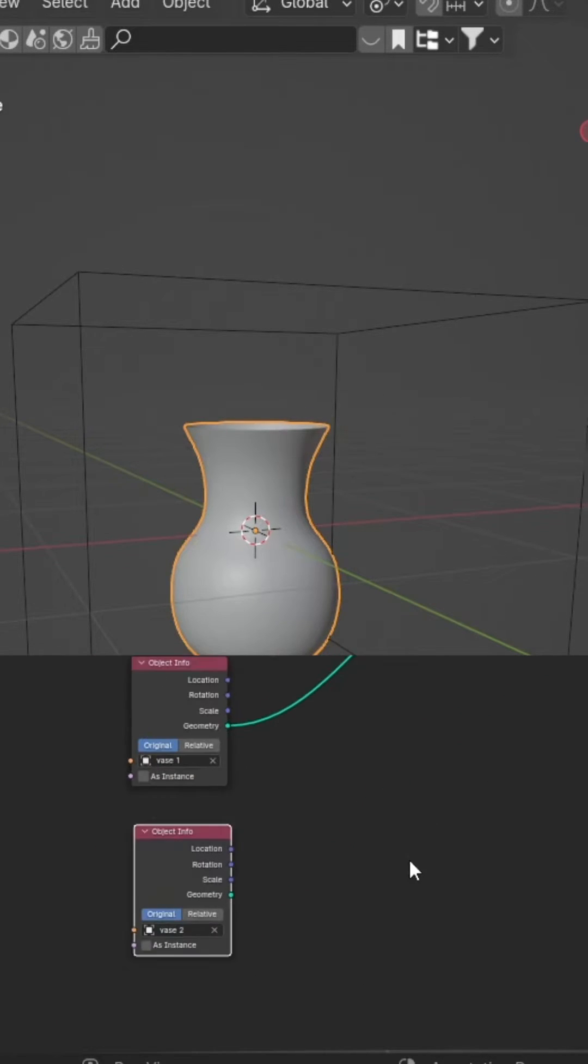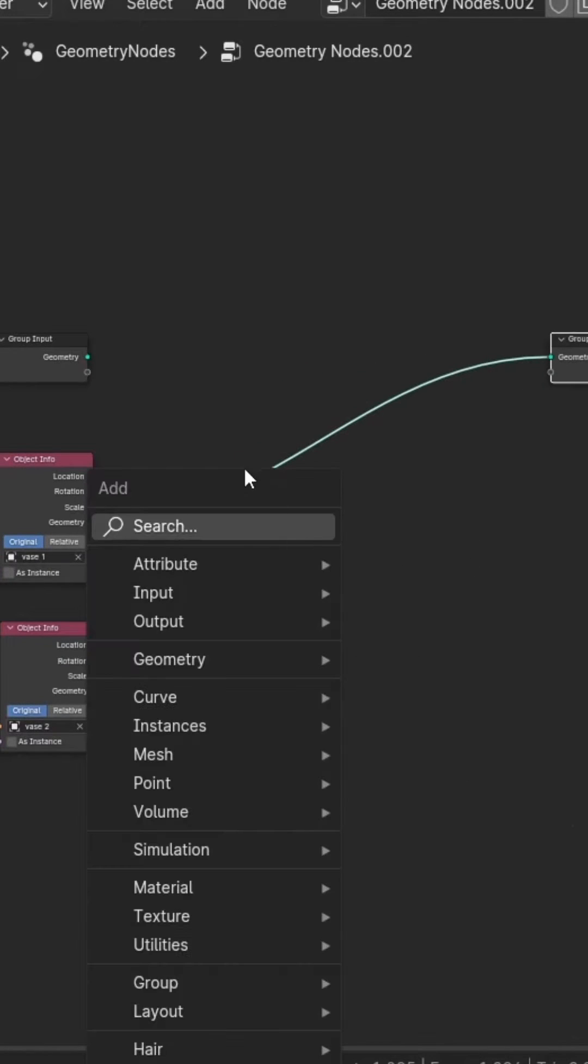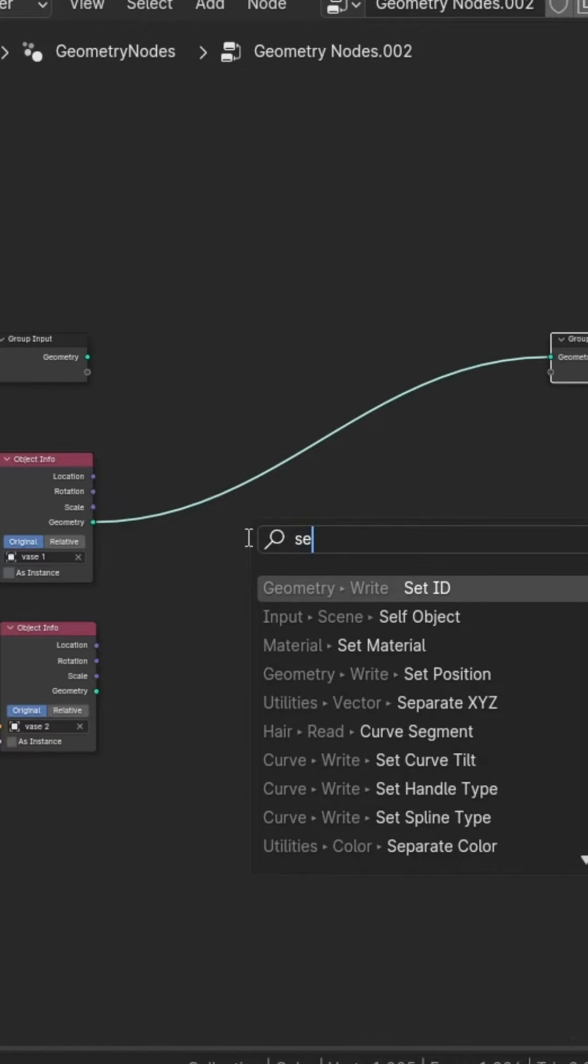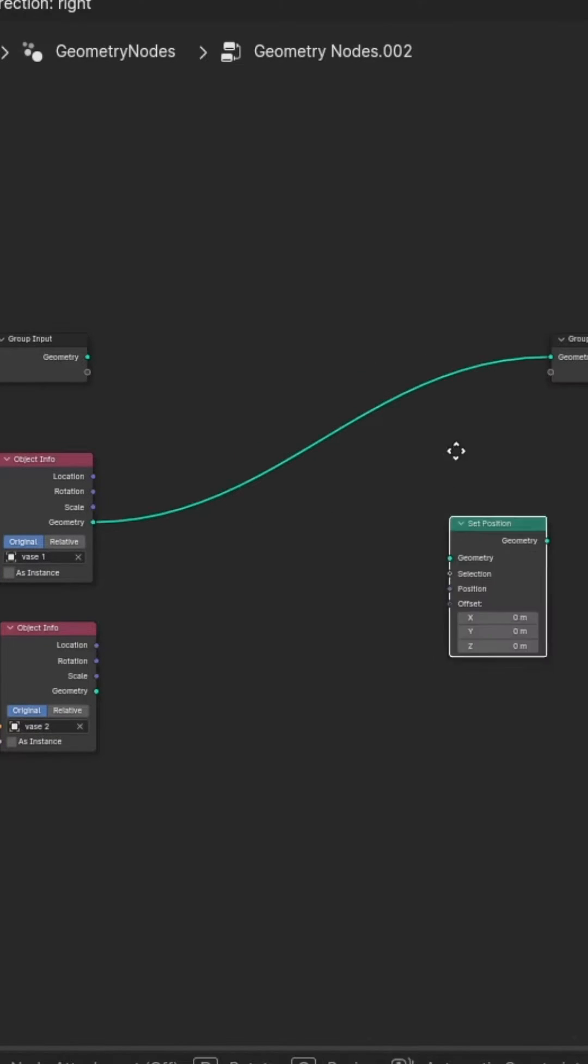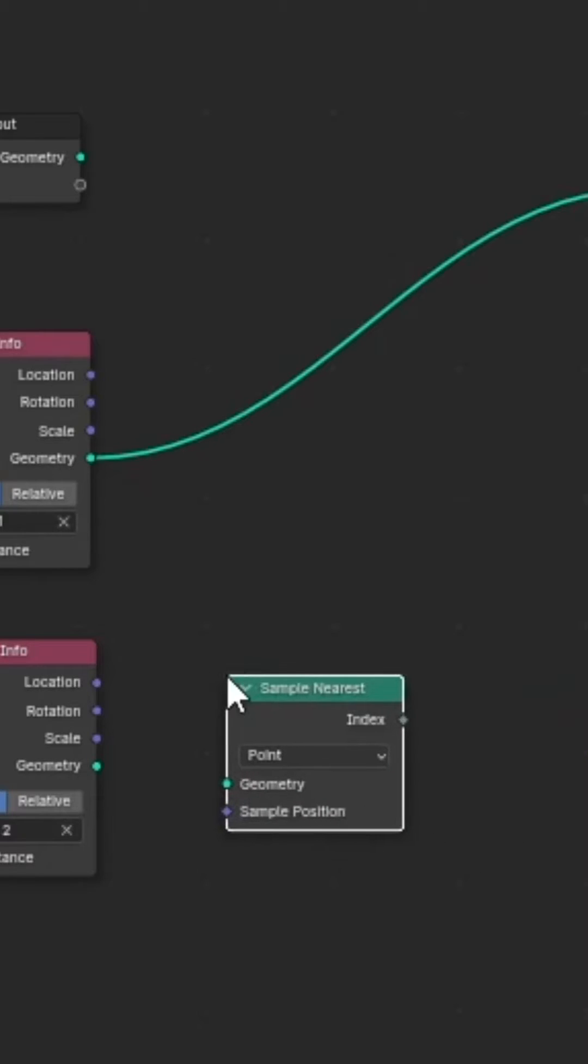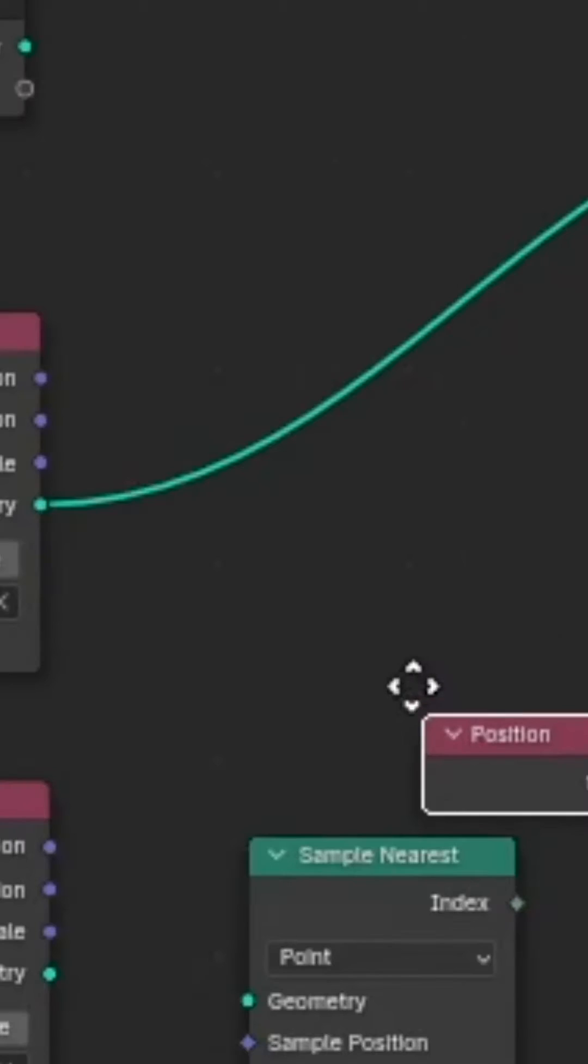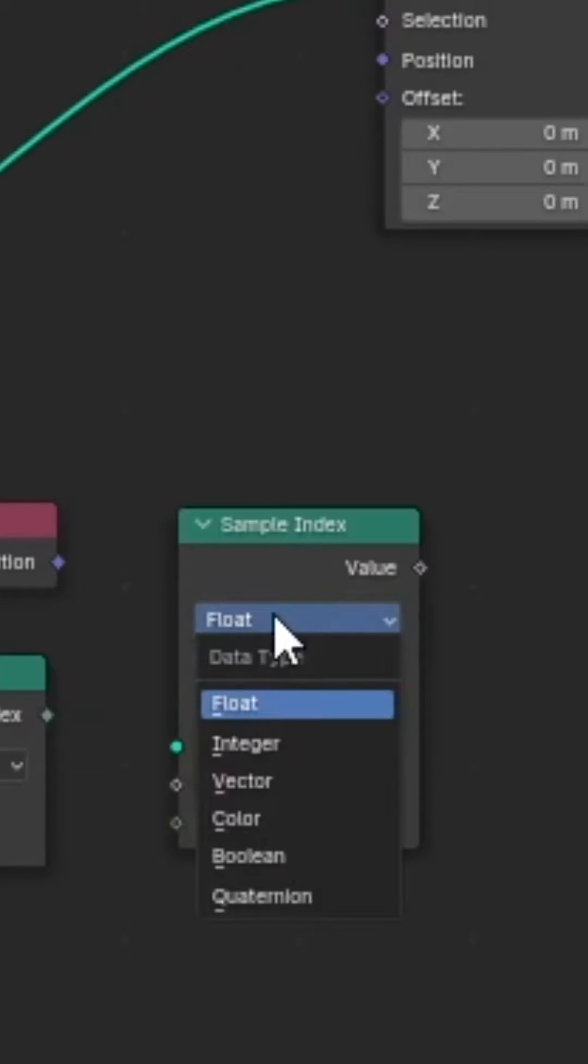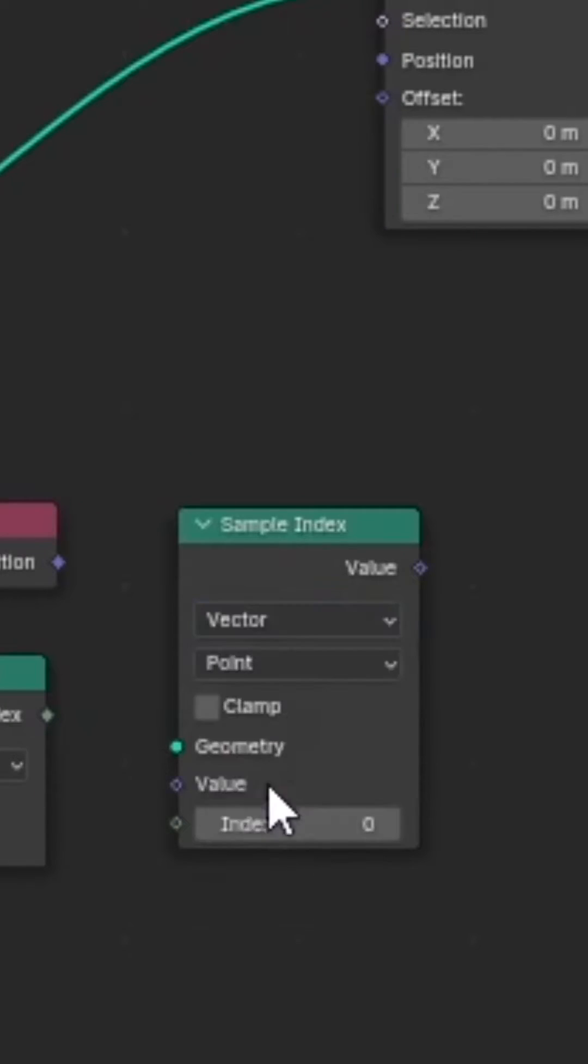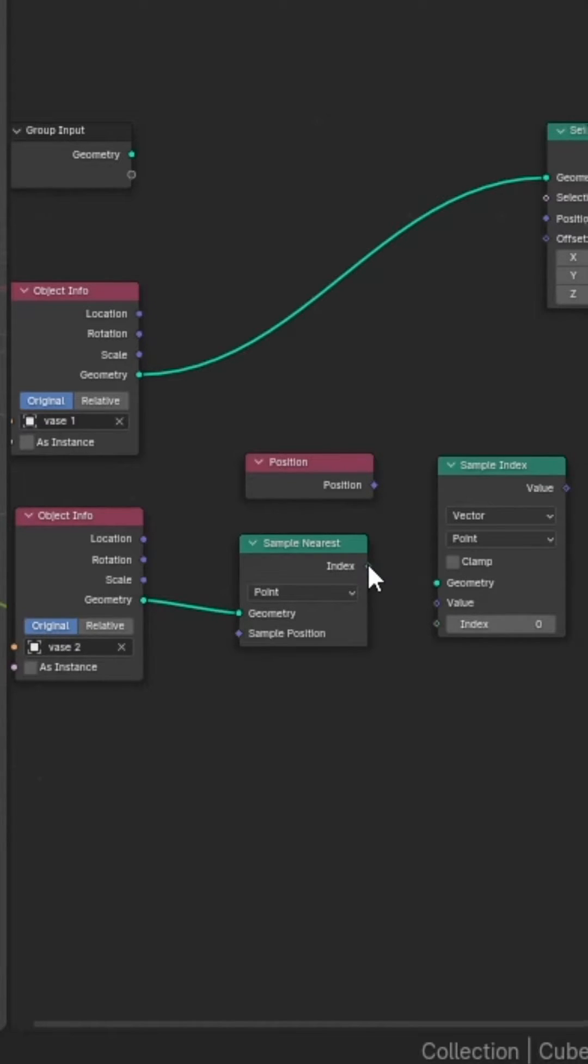Set it to the second vase and add a set position node between the object info and group output. For the morph effect, add sample nearest, sample index, and a position node. Set float to vector in sample index, and from the second object info node, plug geometry into geometry of the sample nearest index.